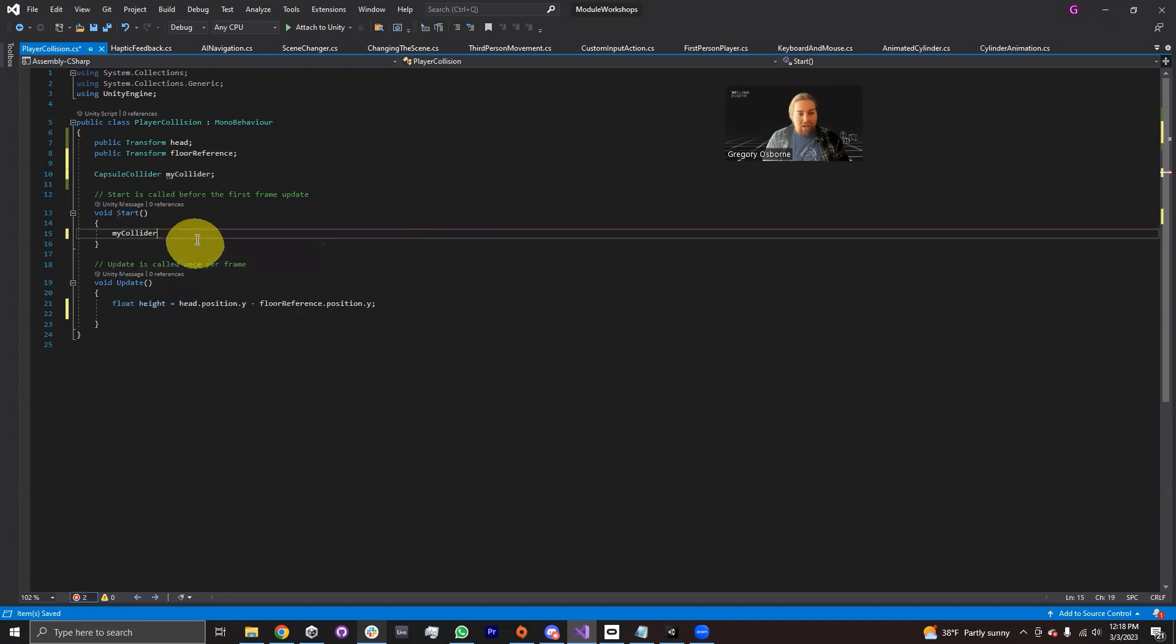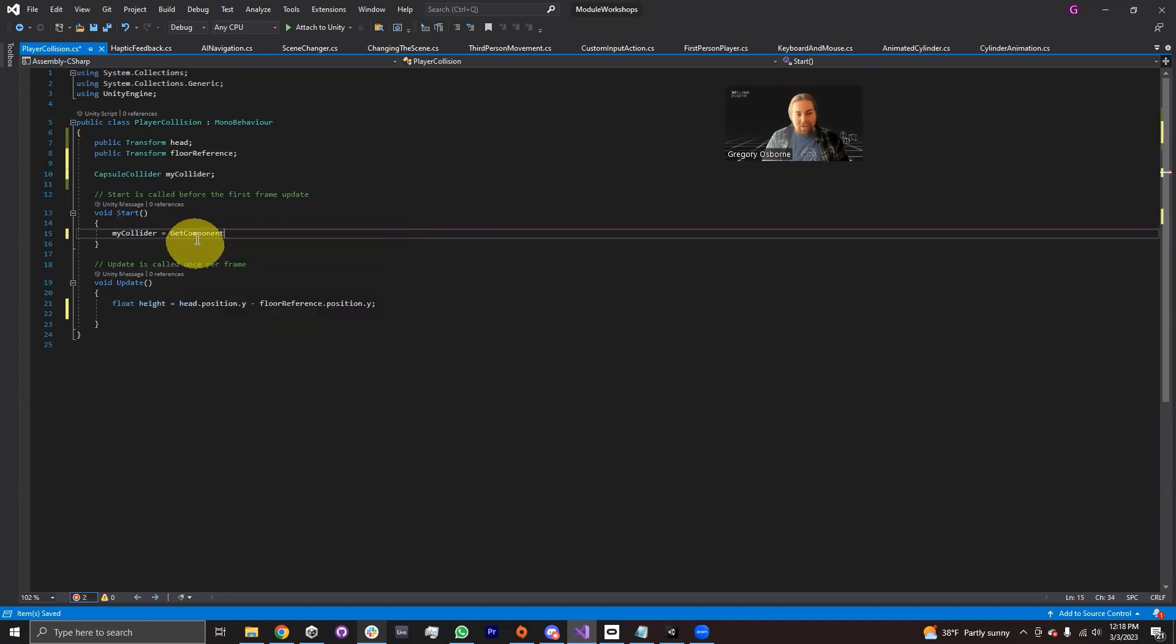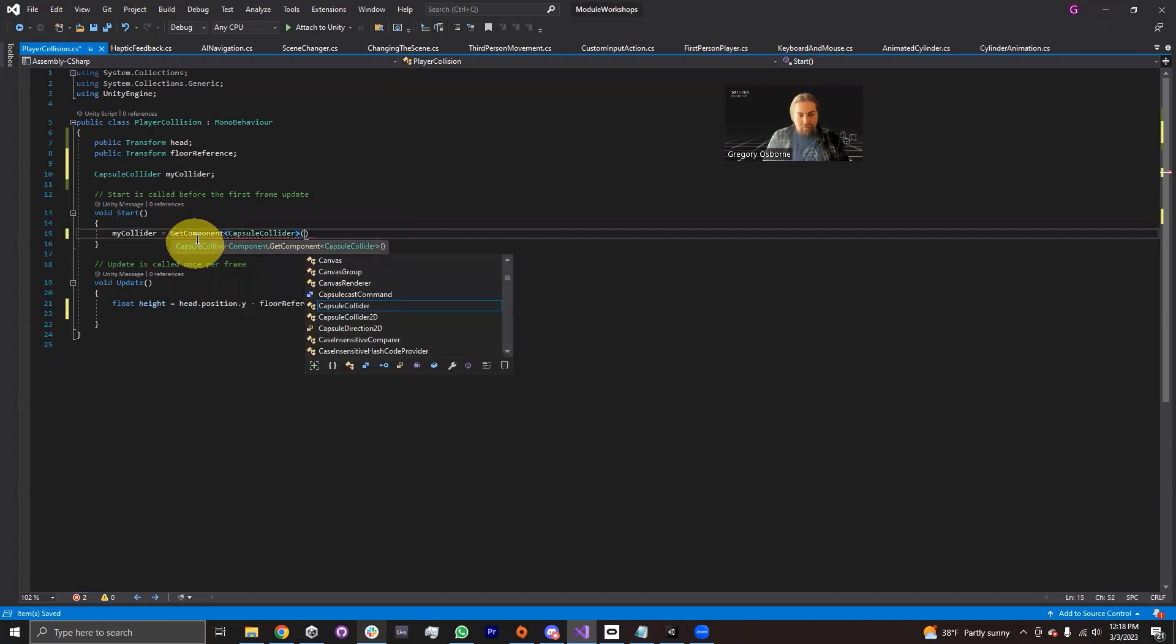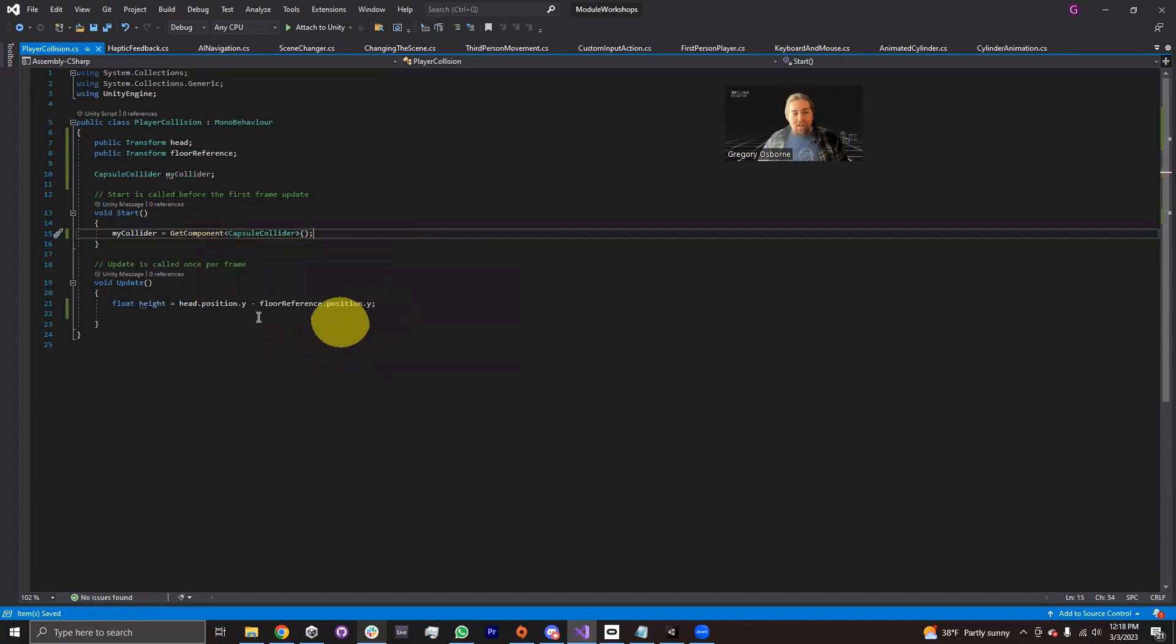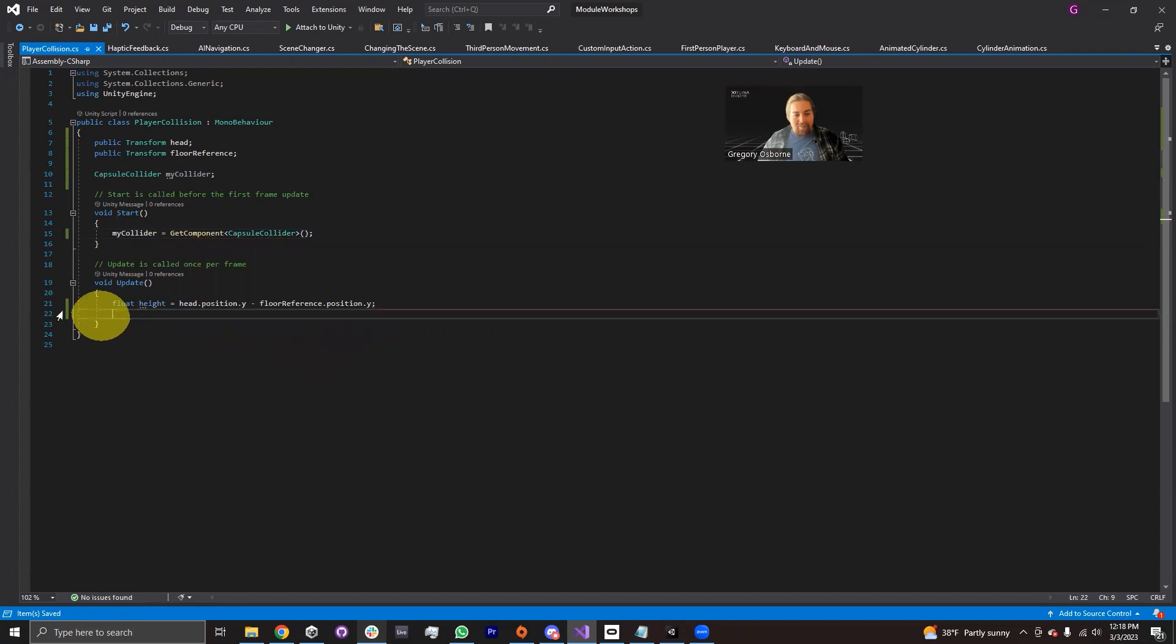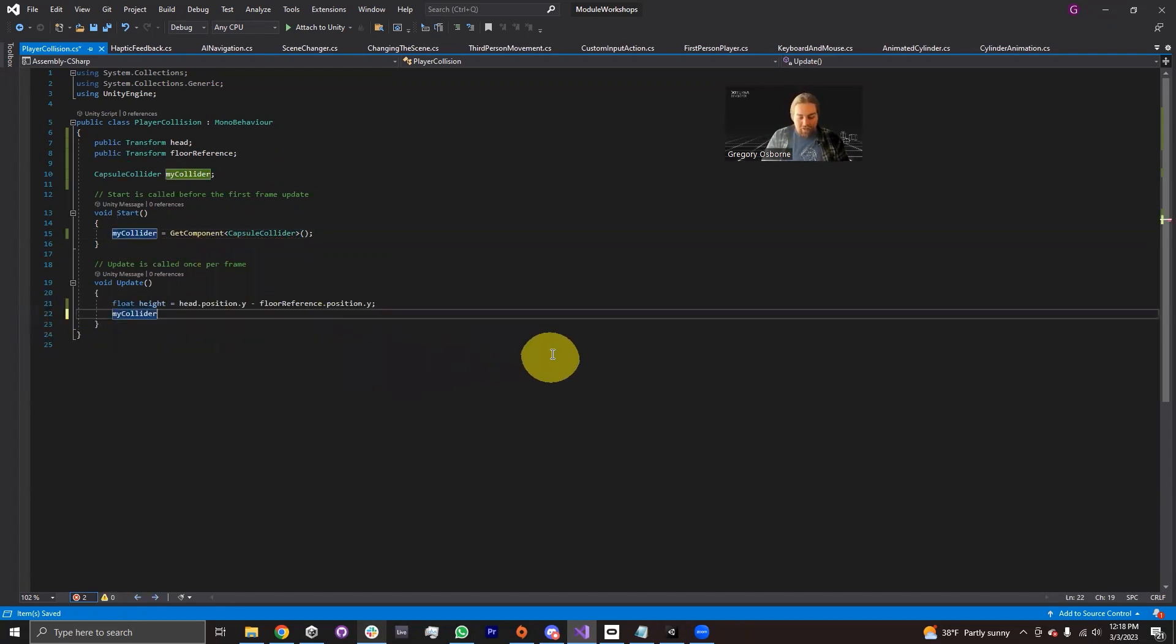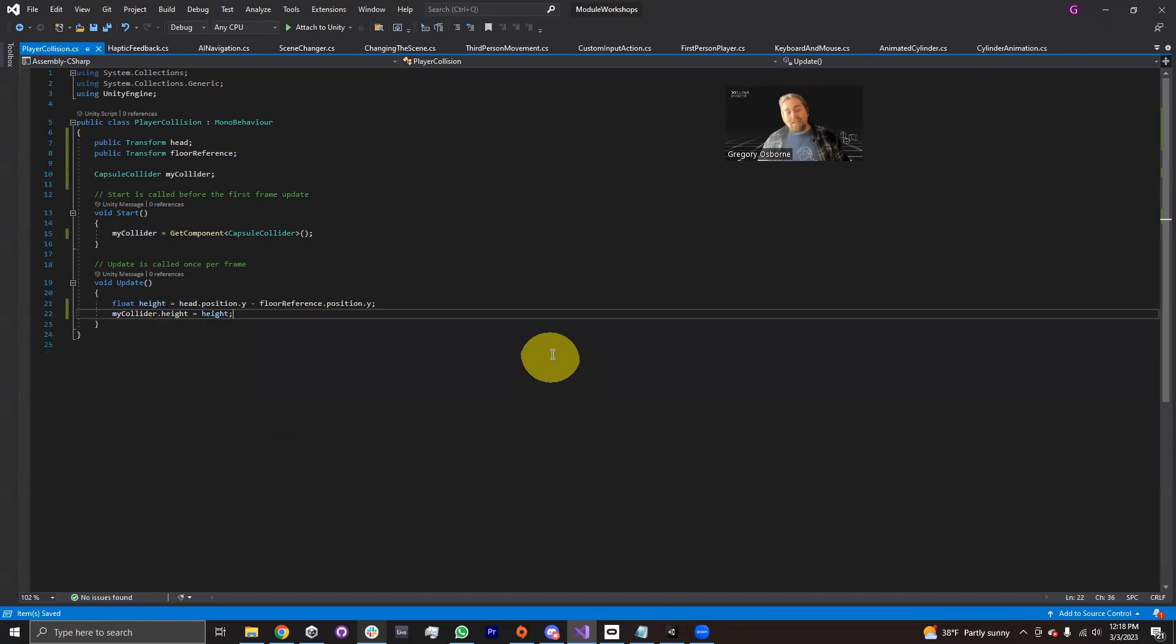So myCollider, I'm going to set it equal to GetComponent capsule collider. Now we have a reference to our capsule collider and in the update function, I'm going to type myCollider.height. We're going to set it equal to height. There we go. That makes sense.